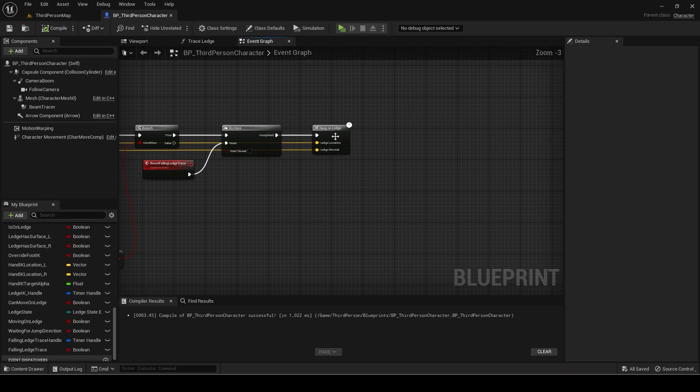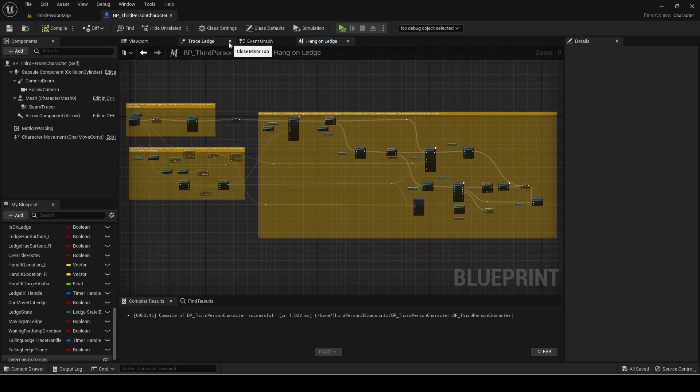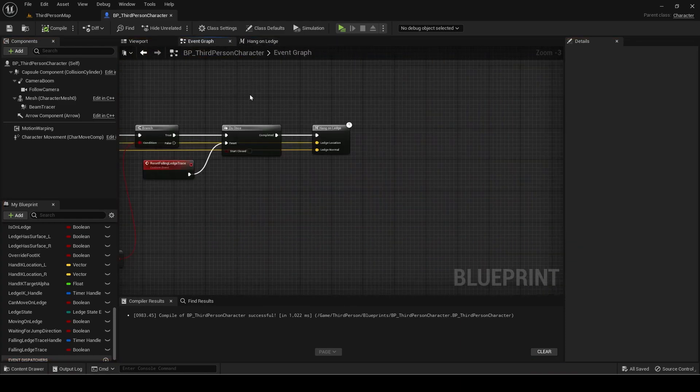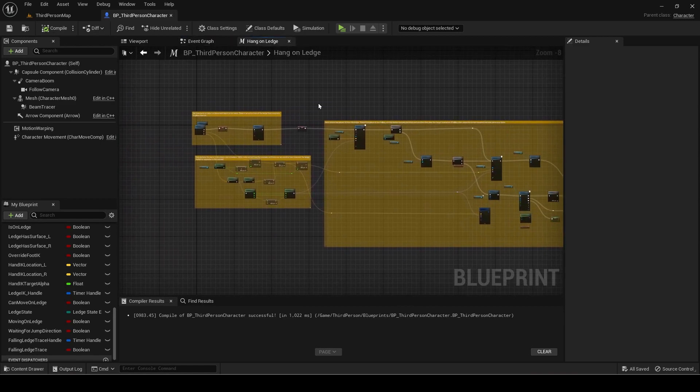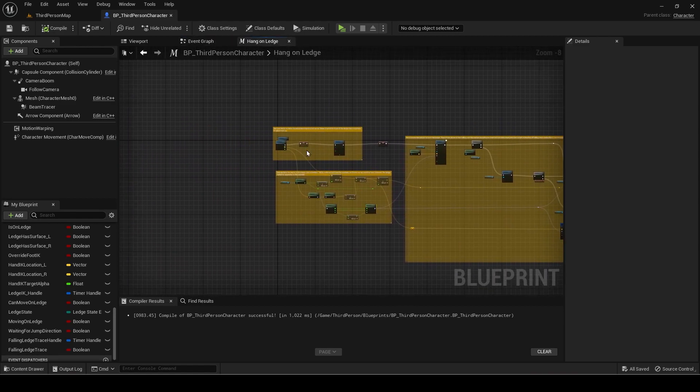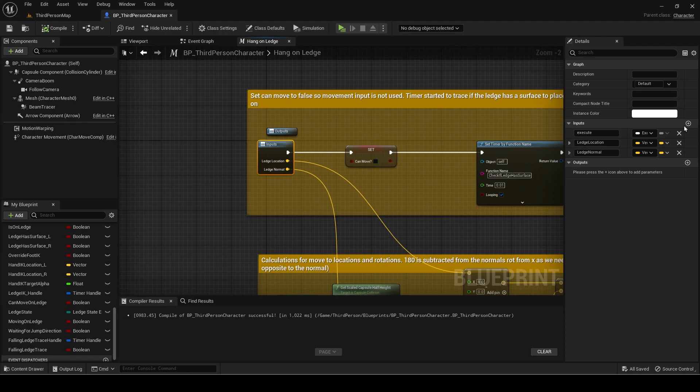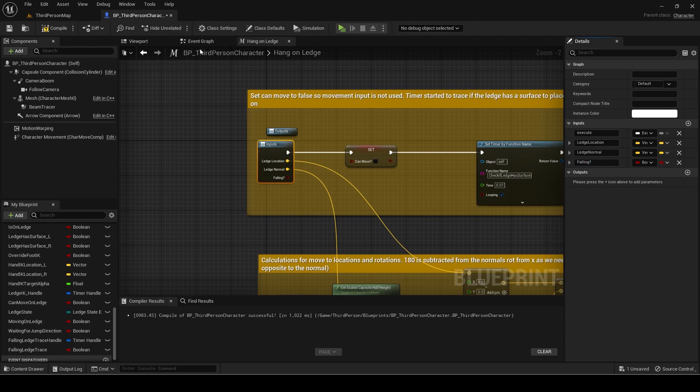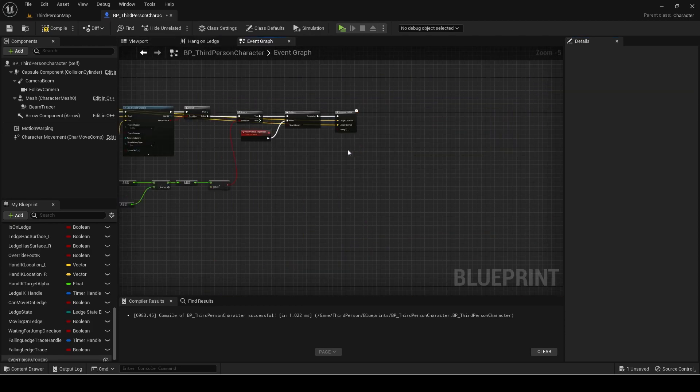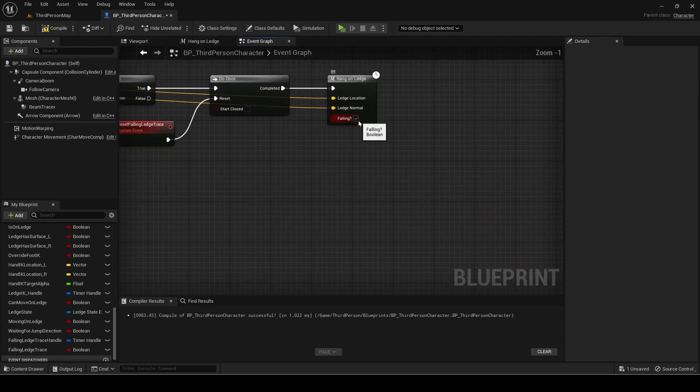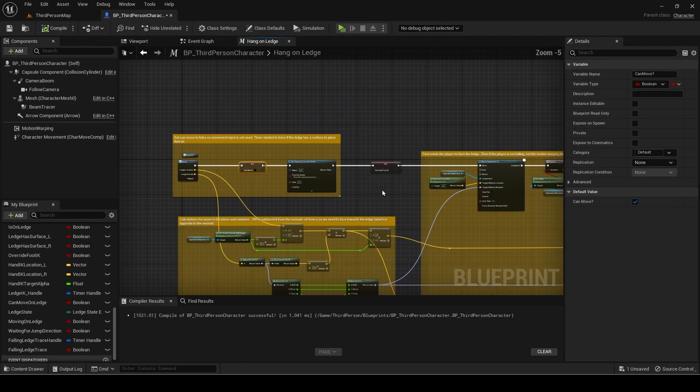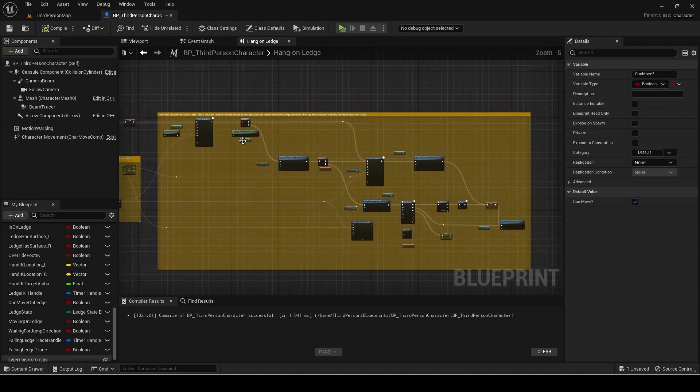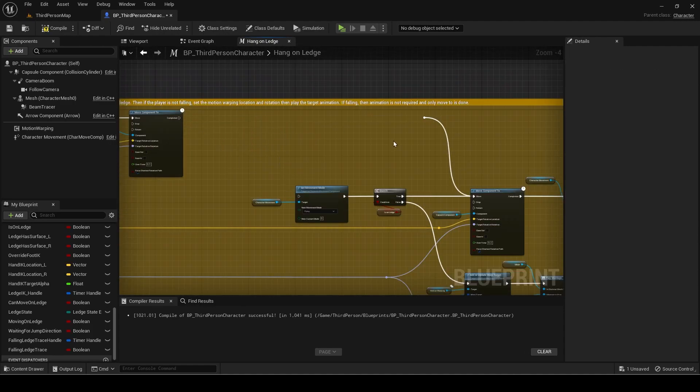Open the hang on ledge macro and make a new boolean input called falling. Set it to true for the one we just added. Remove the branch that checks it falling in the macro.